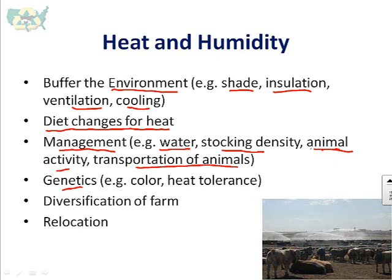We can look at genetics — things like coat color for outdoor systems — and also heat tolerance. Many higher-producing animals are actually less tolerant to heat, so there's a balance between animal performance and heat tolerance. We can also look at farm diversification to reduce climate change impacts, and finally, in extreme cases, relocation depending on climate conditions. There is always that possibility of farm migration depending on how the climate changes.